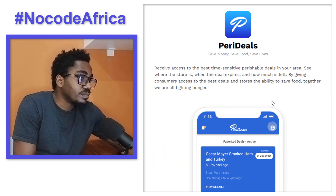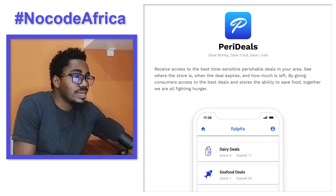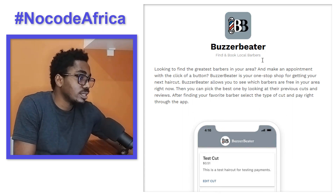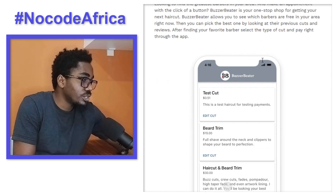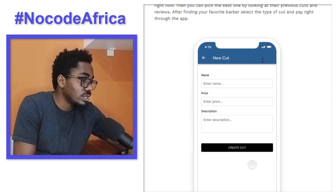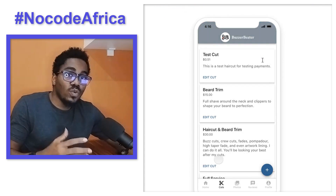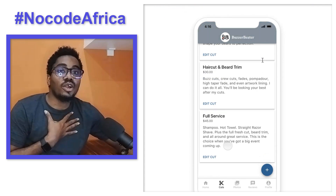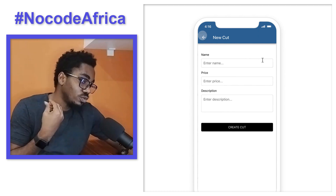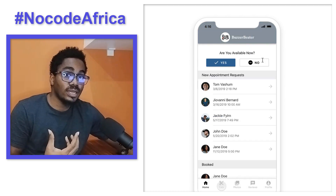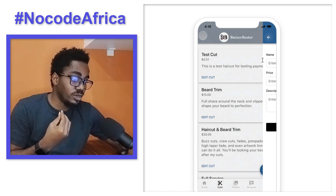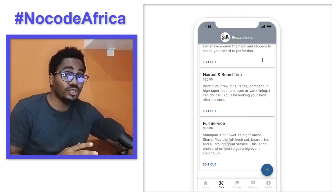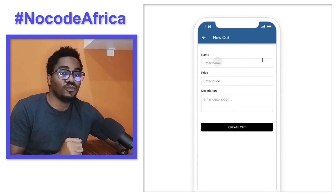Let's check the eighth application. We have Boza Beta — find and book local Babas. The UI is totally dependent on how creative you can get. So if you are very good at UI/UX design, making super impressive user interfaces for your application will be very easy for you.